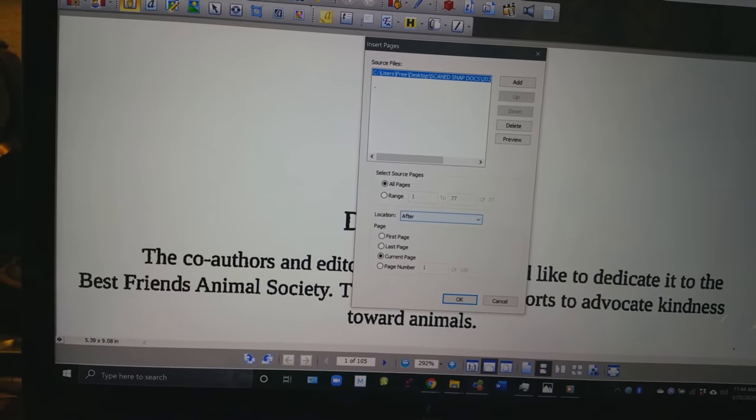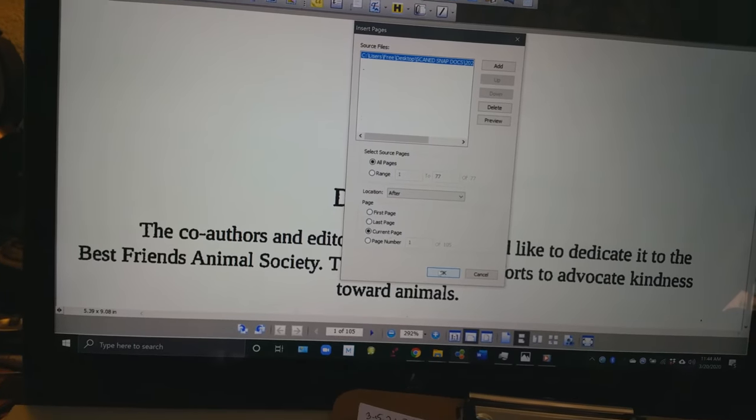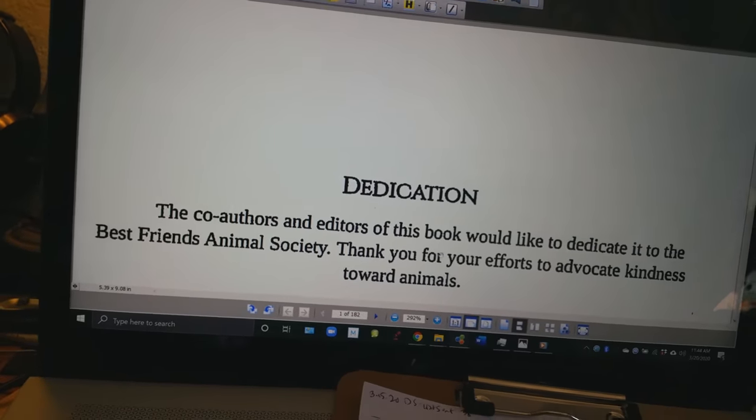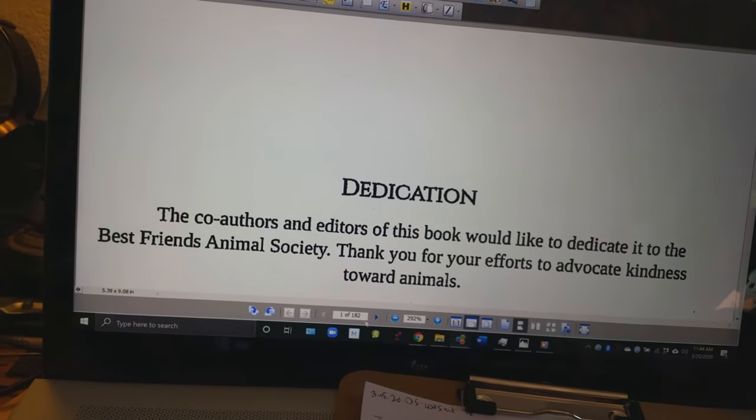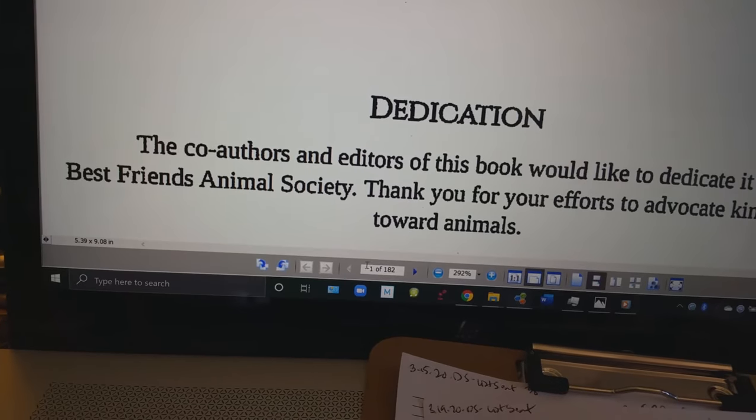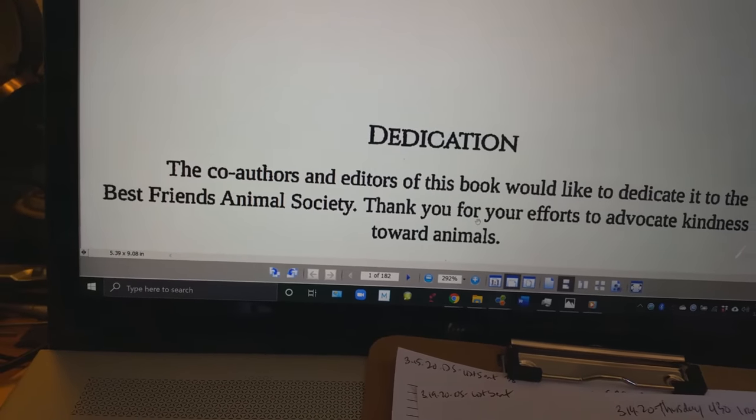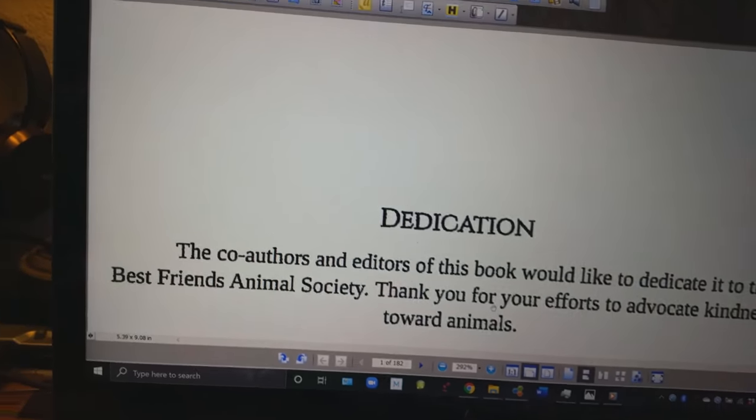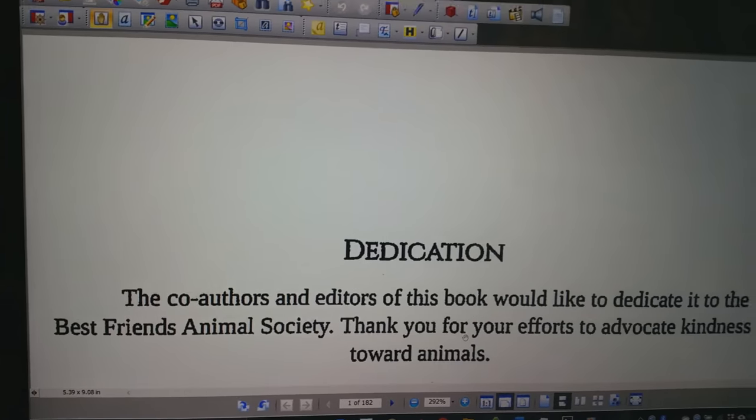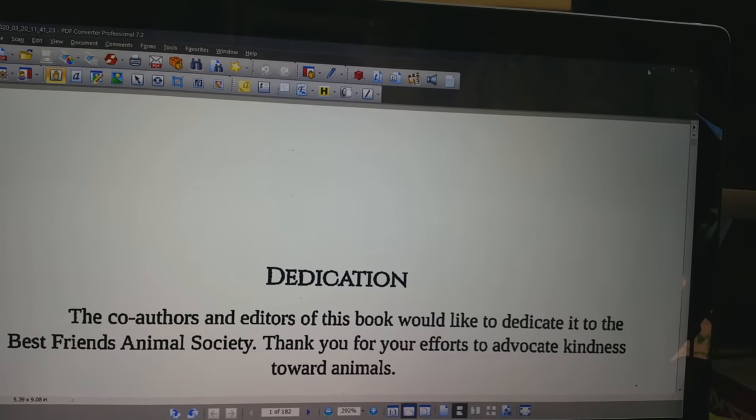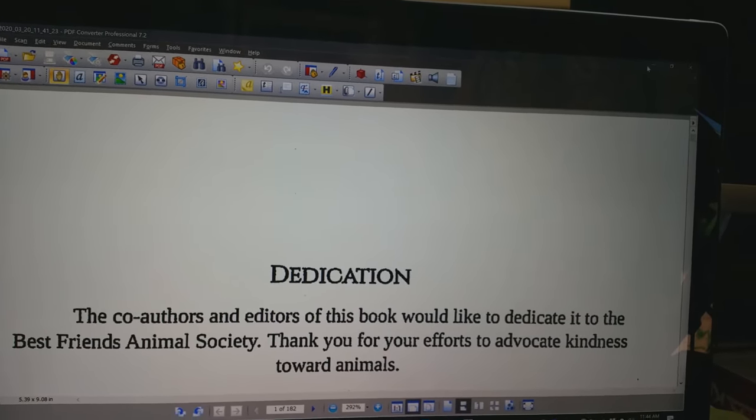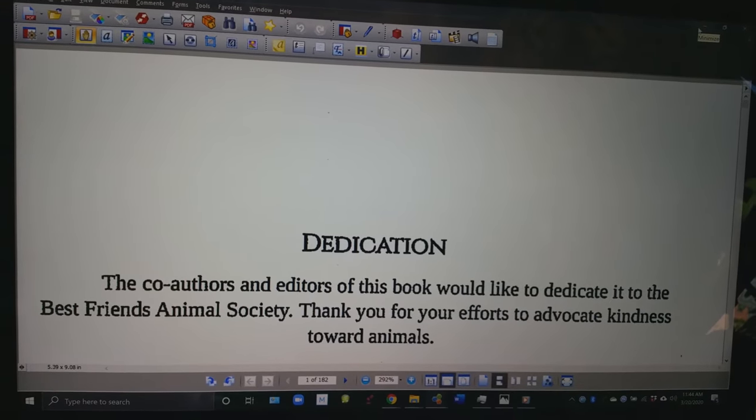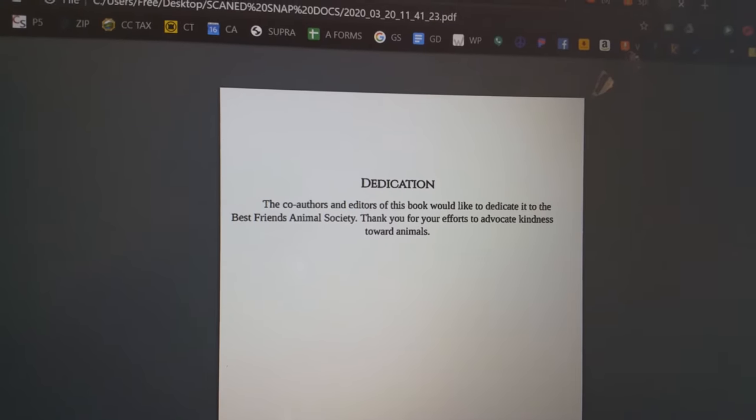And there it is right there all 182 pages. So I save that and I'm going to upload it to Chrome now. I'm going to show you how to do that.